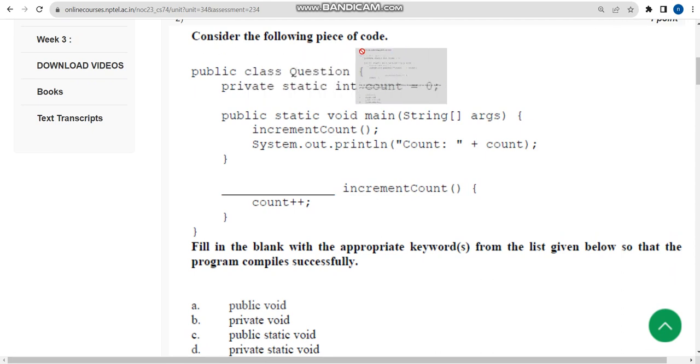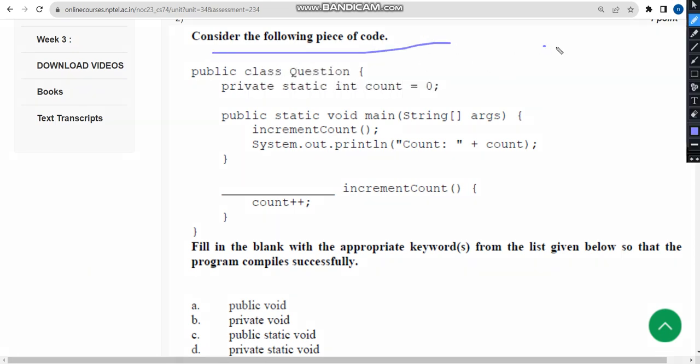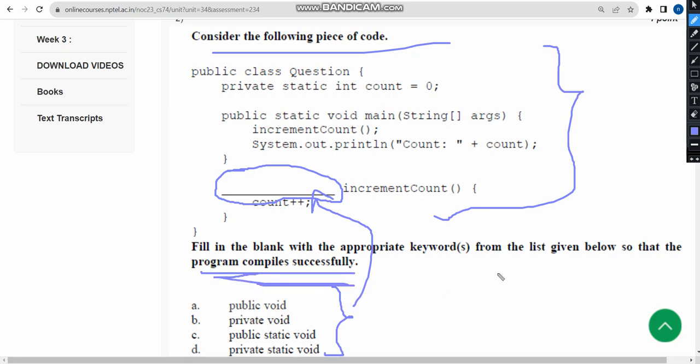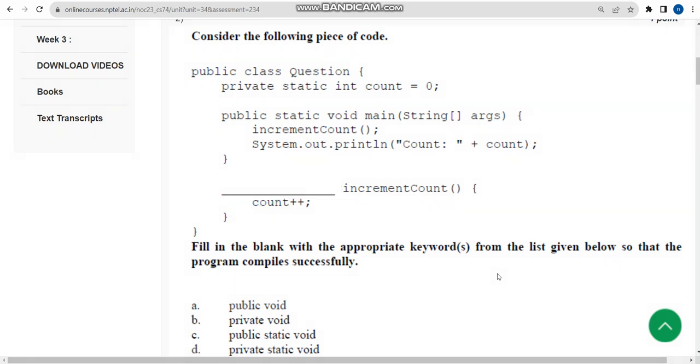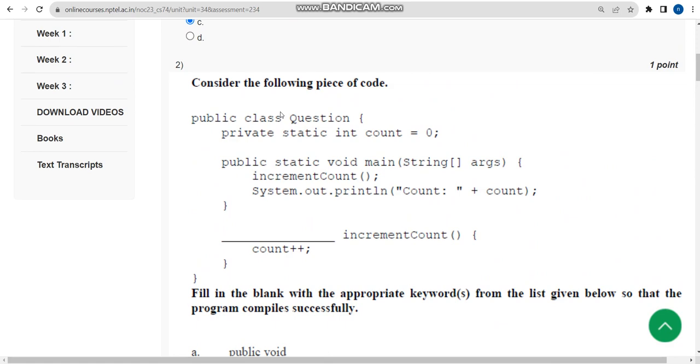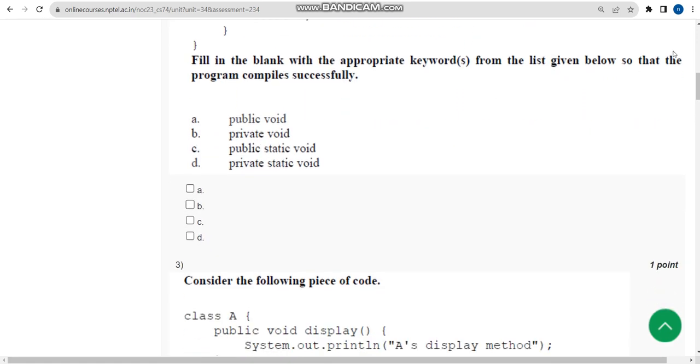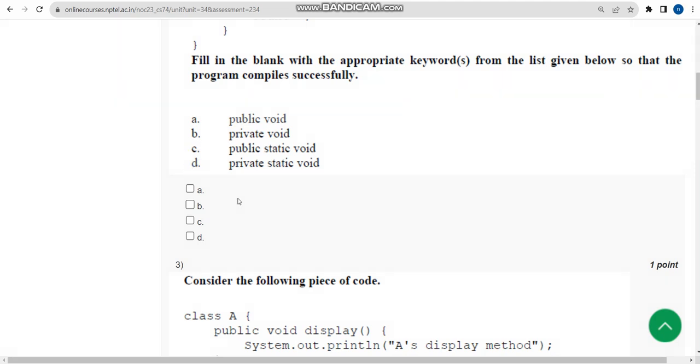Now let's move on to the second one. They have given a code and here they have given a blank. They are asking which of the following options will replace this blank in order to get successful compilation. I have done this in my compiler, and I have got option C along with option D. These two I have got as the correct answer. So mark option C and option D.